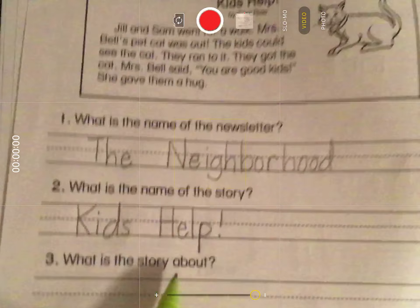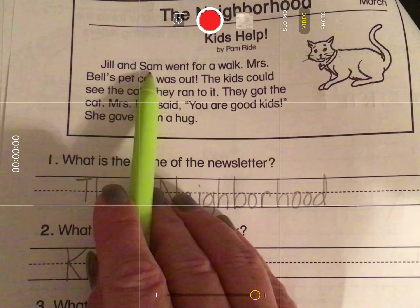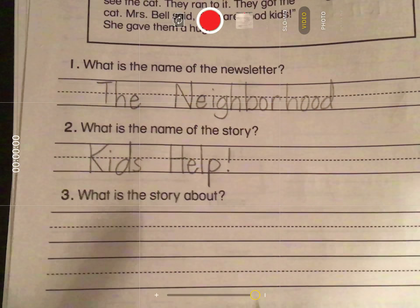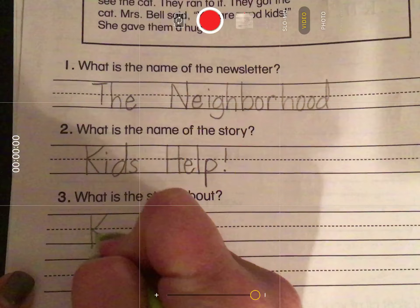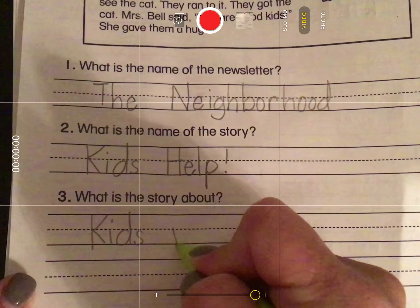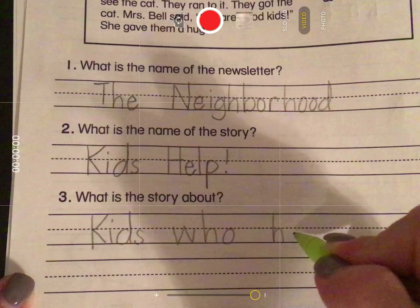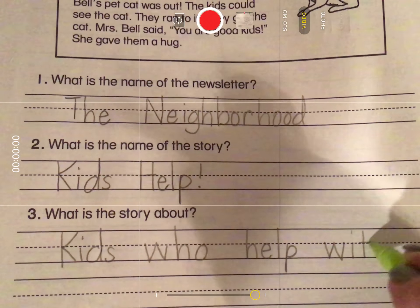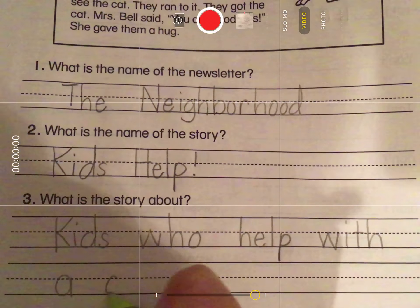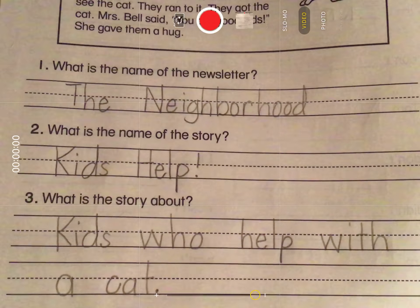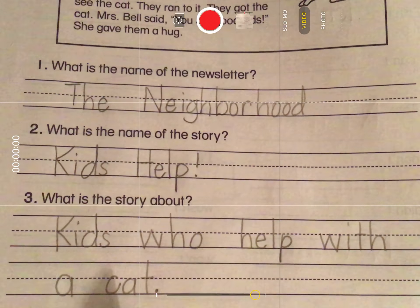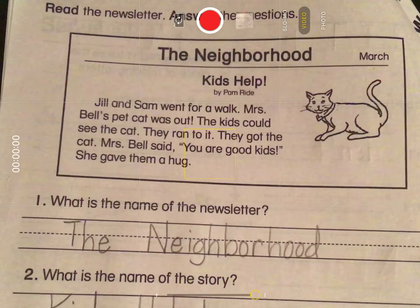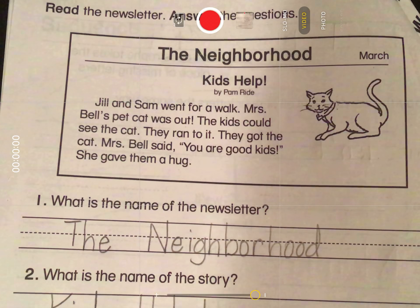Now, what is the story about? This was about Jill and Sam seeing Mrs. Bell's cat out and helping her. So I'm going to say: 'It is about kids who help with a cat.' And I'm going to put a period there because that's the end of the sentence. So now we've learned about reading and answering questions about a newsletter. Great work today, boys and girls — please put this in your red folder.